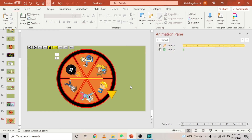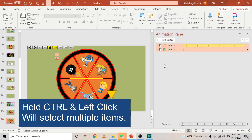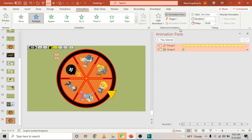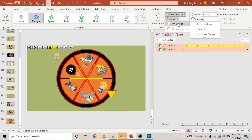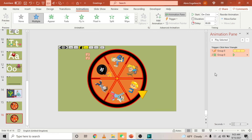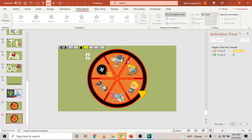The only thing left is to assign triggers to both animations. Select the first animation, hold Ctrl and select the second one. Go to Animations, then Advanced Animation, and click Trigger. Choose 'On Click' and find the name of the triangle you set earlier — mine is 'Click Here Triangle'. Click that, and a new heading will appear in the Animation Pane showing the trigger name. If you don't see that, watch this video slowly again to fix your Wheel of Fortune.